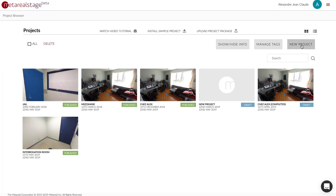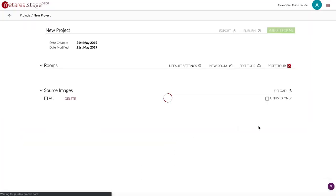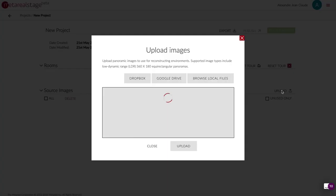So for this demo I'm just going to create a new project. As before you can actually go in and hit the upload button and then decide where you want to upload your files from.